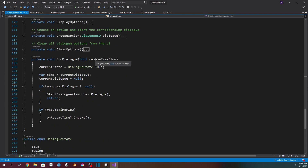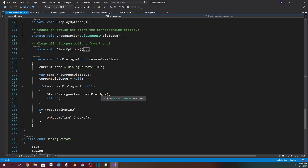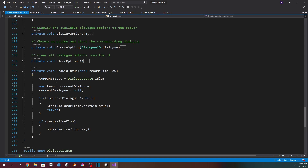The end dialogue function takes a bool for whether it should resume time flow. We change current state to Dialogue.Idle, create a temp that is the current dialogue, set current dialogue to null, and if the temp's next dialogue is not null, we start that next dialogue. Otherwise, if we're supposed to resume time flow, we go ahead and do it, which resumes the flow of days back to normal.